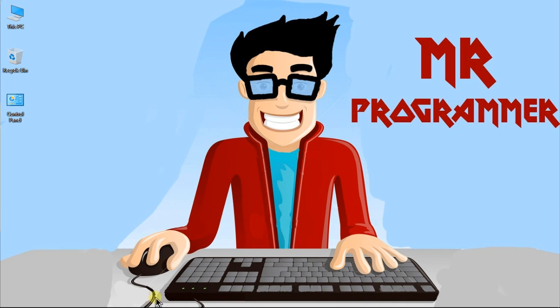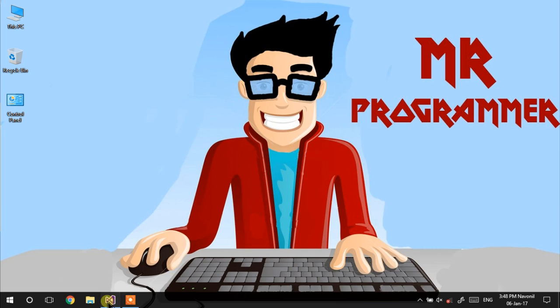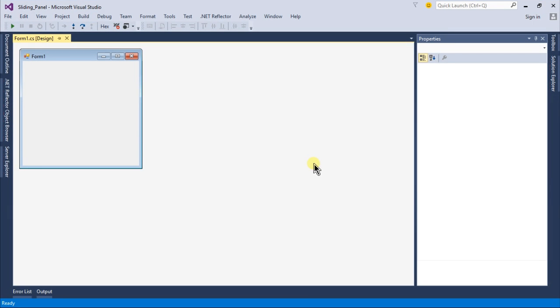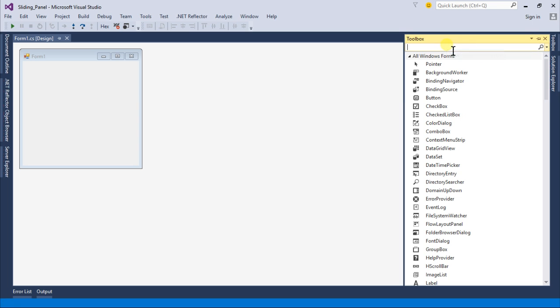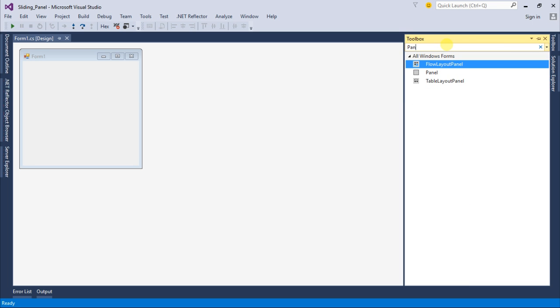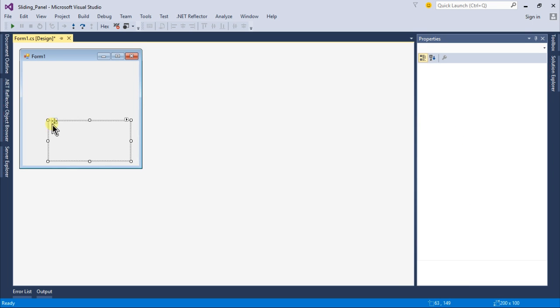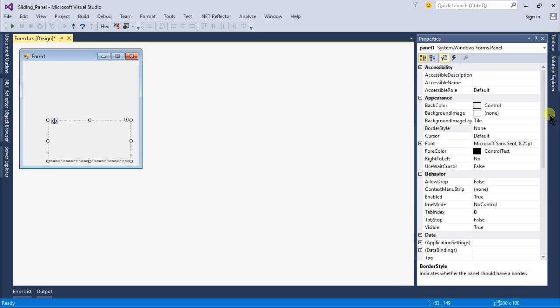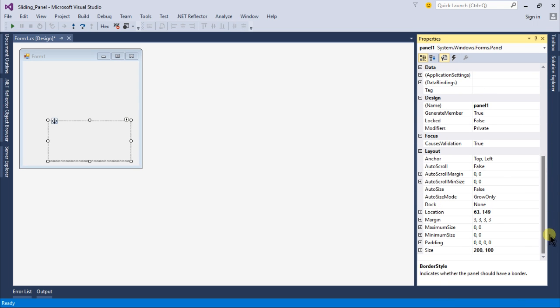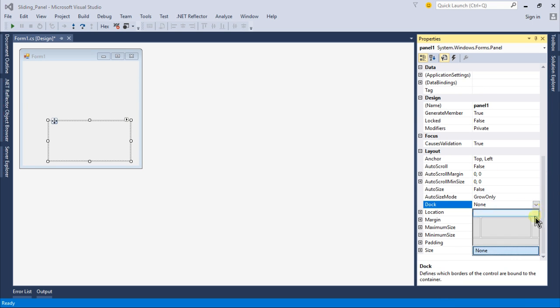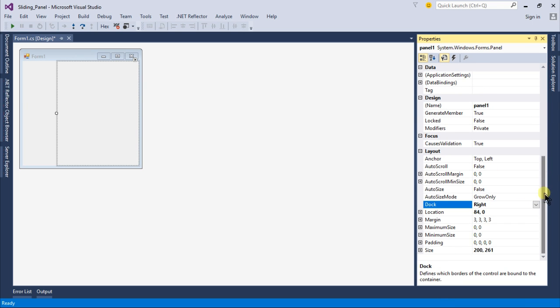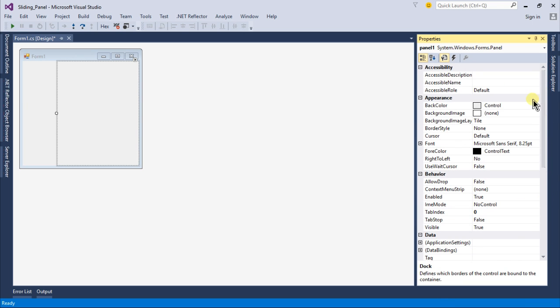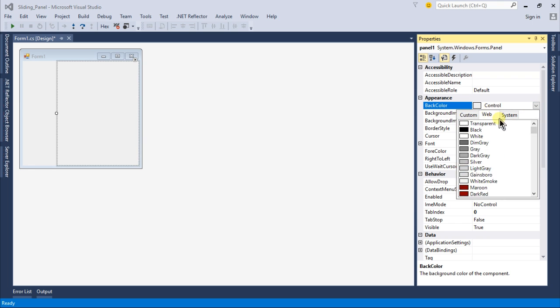I created a project called sliding panel and right now it's empty. I will go to my toolbox and search for a panel and drag and drop it to my form. Under the properties of this panel I will change the dock to right and the back color to something like a purple or a blue.